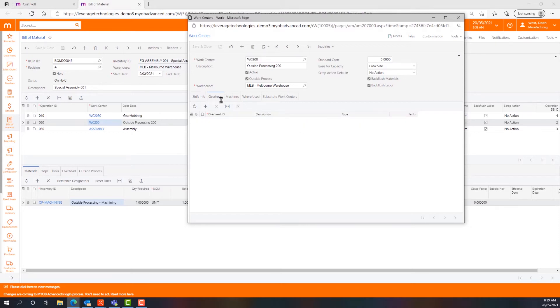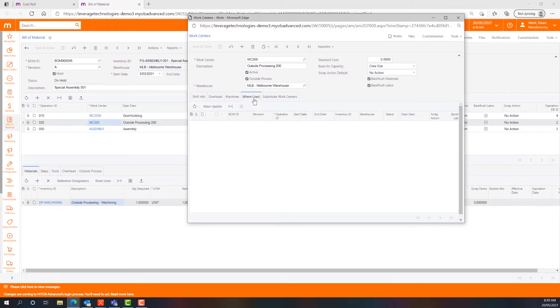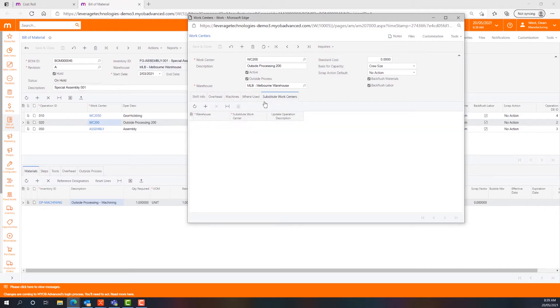We can assign overheads, machines, do where used analysis and look for substitute work centres.